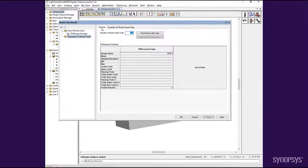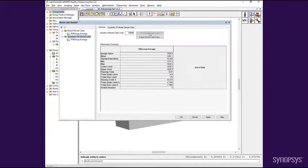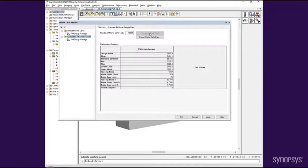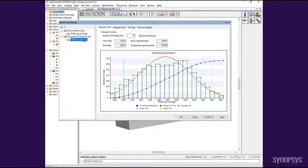Here we will set the number of Monte Carlo trials to 10,000 and click Run Monte Carlo Trials. As you can see, the results are available nearly instantaneously. The resulting histogram shows a much less noisy result due to the higher numbers of samples and the smoothing effect of the underlying Quadratic Fit function.